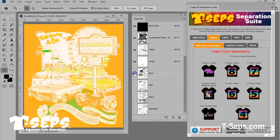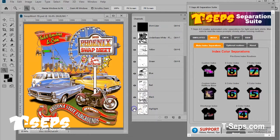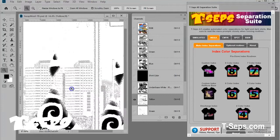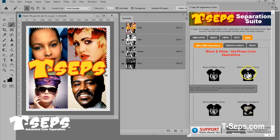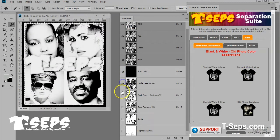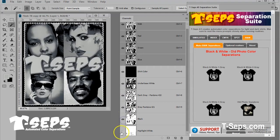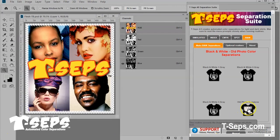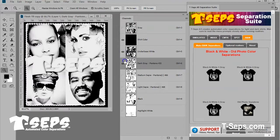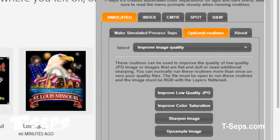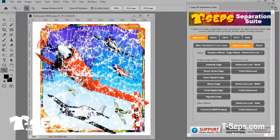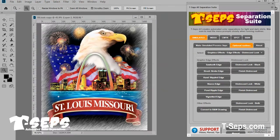TCEPS also creates index color separations that convert the images to small, same-size square pixels. It'll even convert the image into a black and white or sepia-tone old photo job, too. You often get a piece of low-quality artwork that needs to be improved or that needs a little graphic enhancement. TCEPS has lots of routines to fix bad artwork or even improve the image with a distressed look, edge effects, and more.